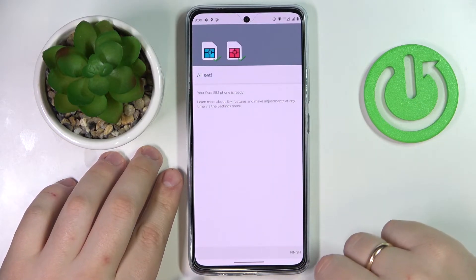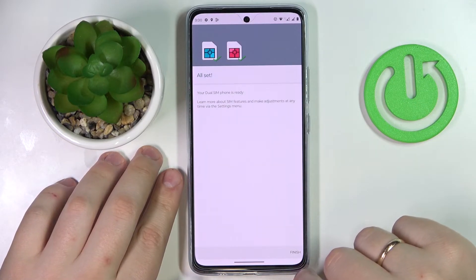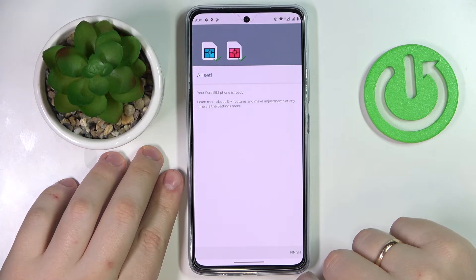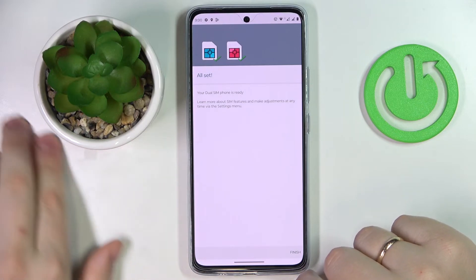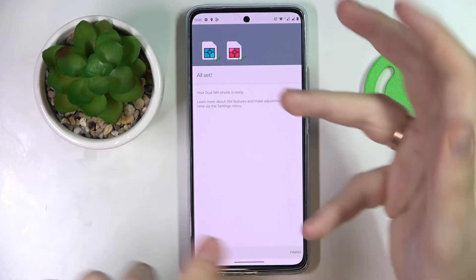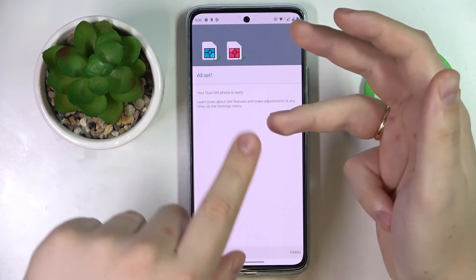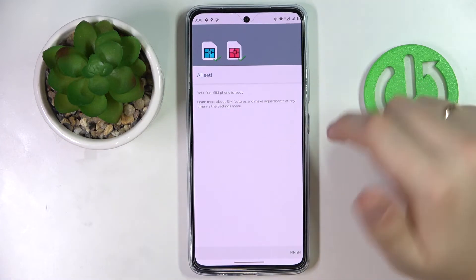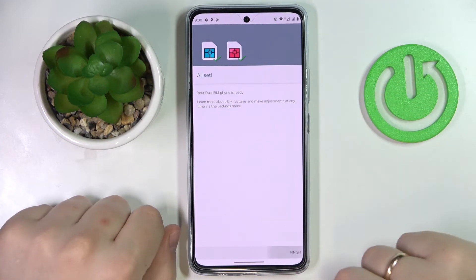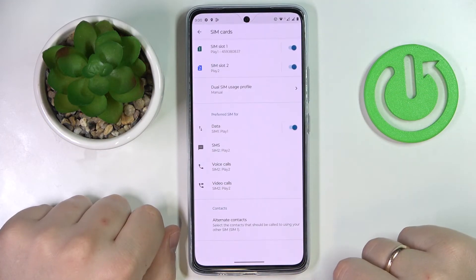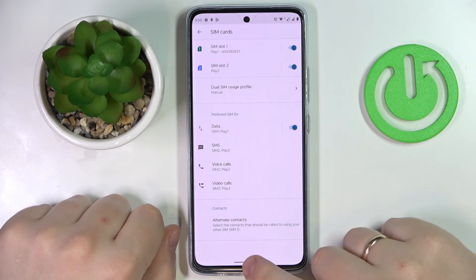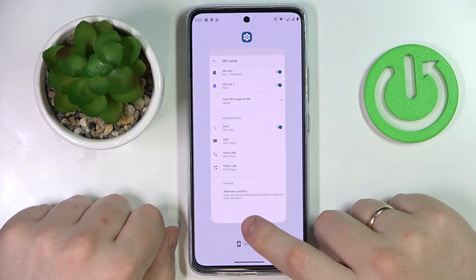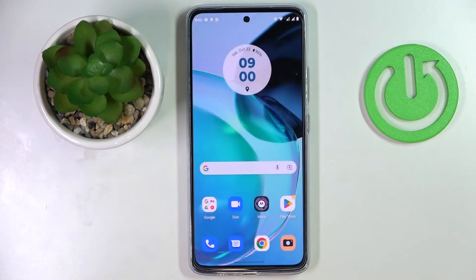And that would be it — you are all set. You have successfully personalized the SIM card preference for voice calls, SMS messages, and mobile data. Just tap on the finish option and that would be it. Thank you so much for watching, bye bye.